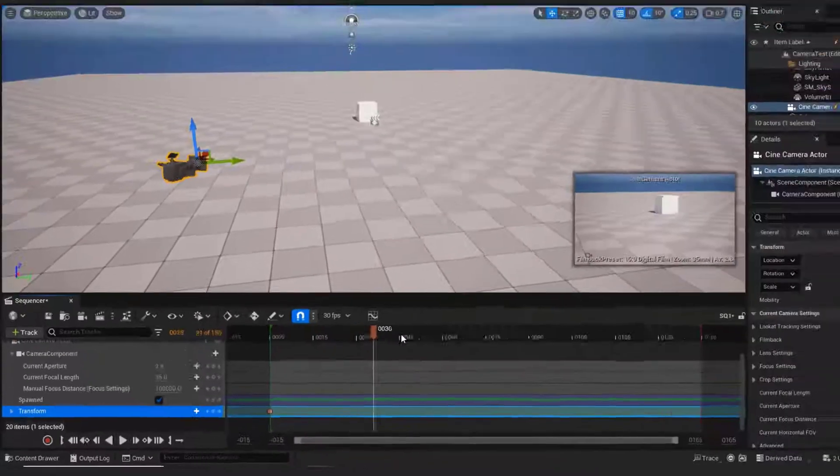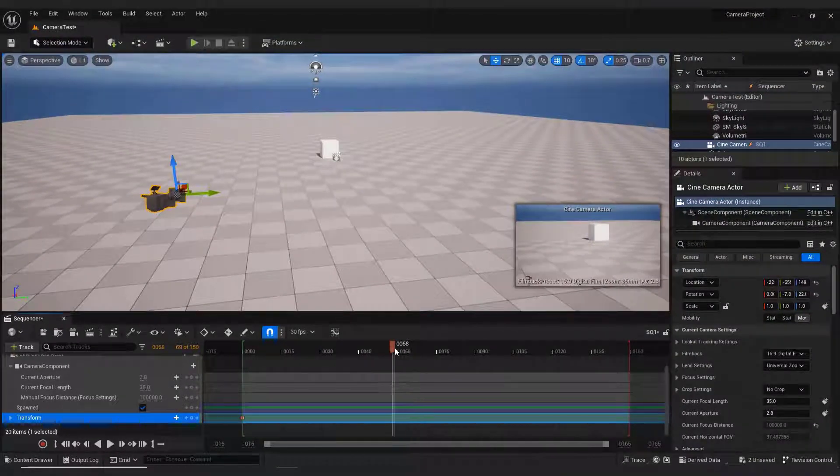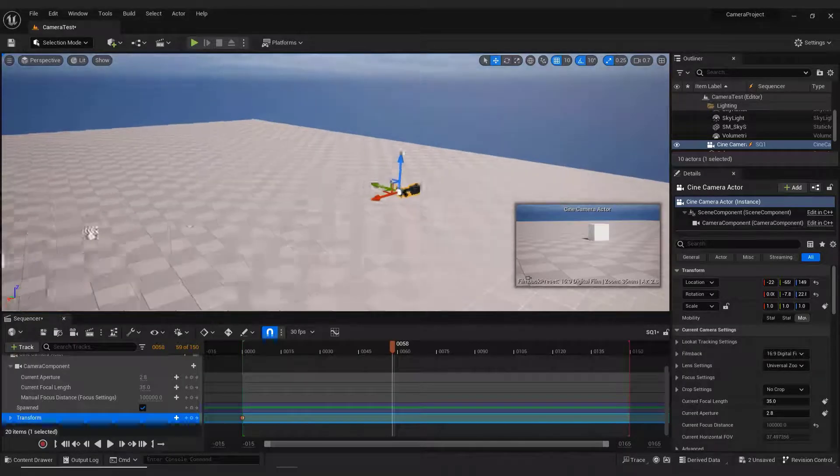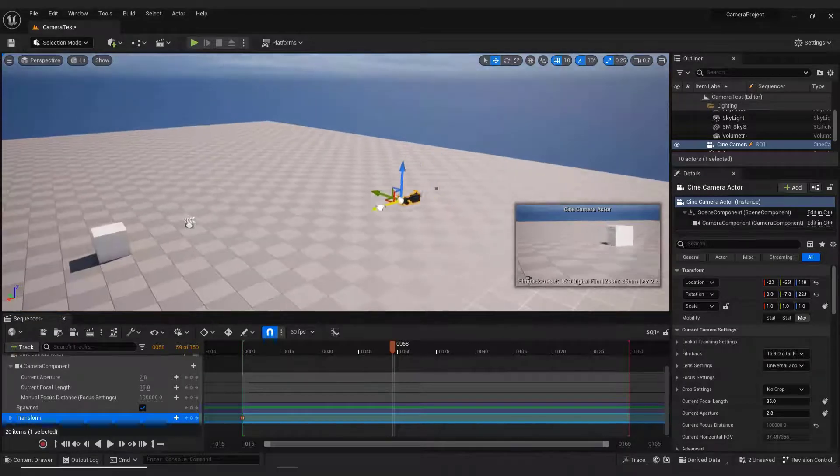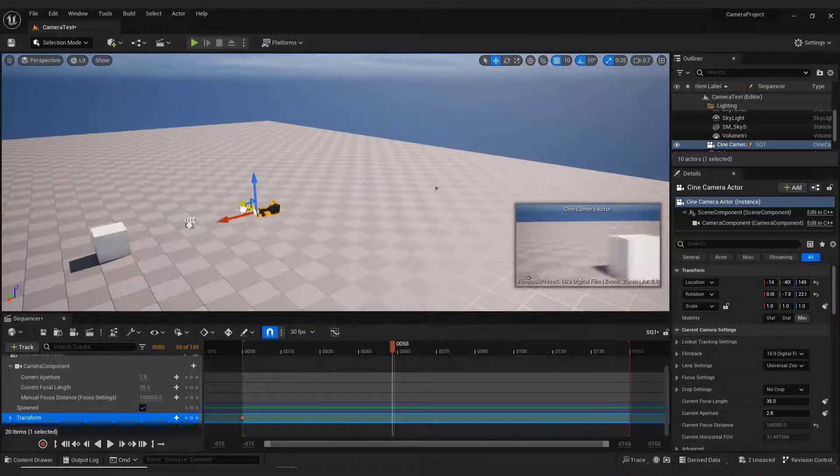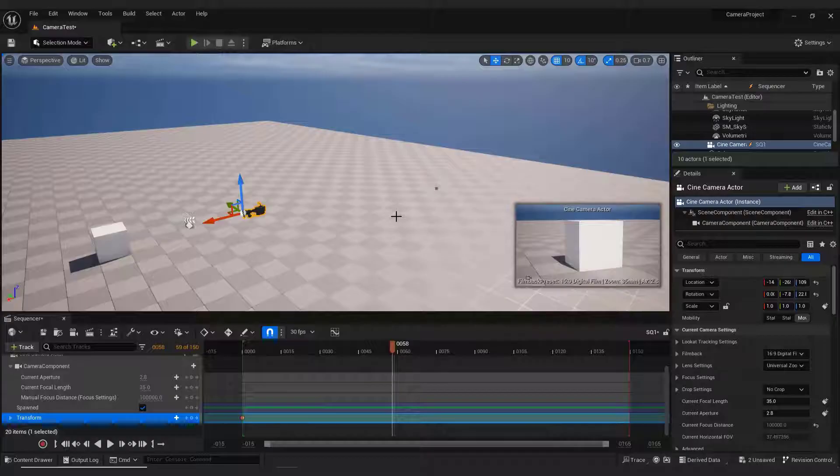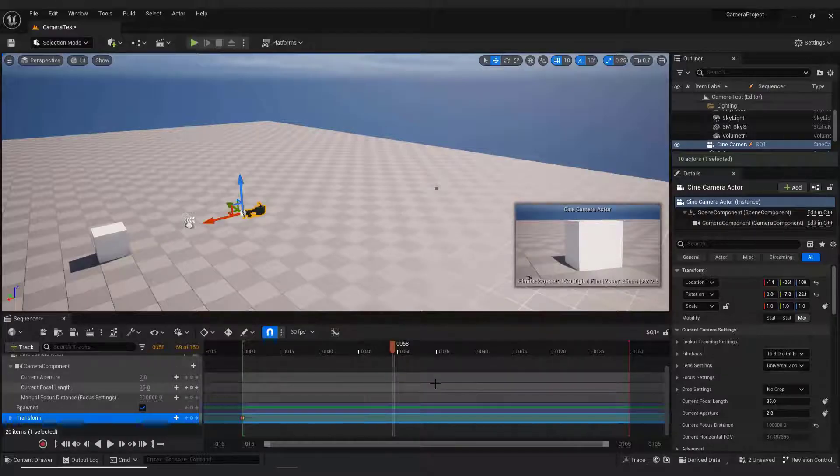Now move the playhead somewhere over here and move the camera closer to the object, like this. And hit Enter to add a keyframe.